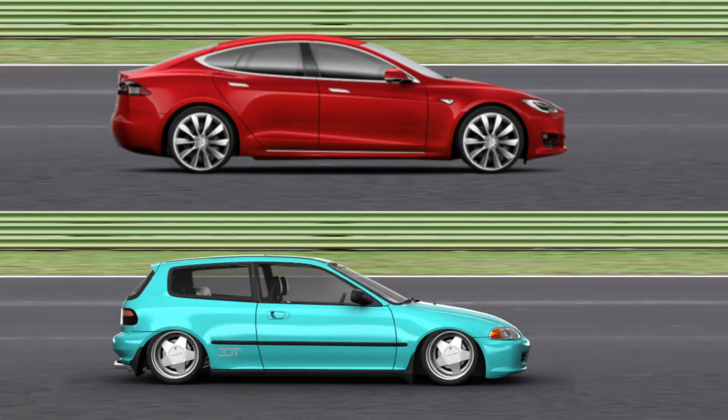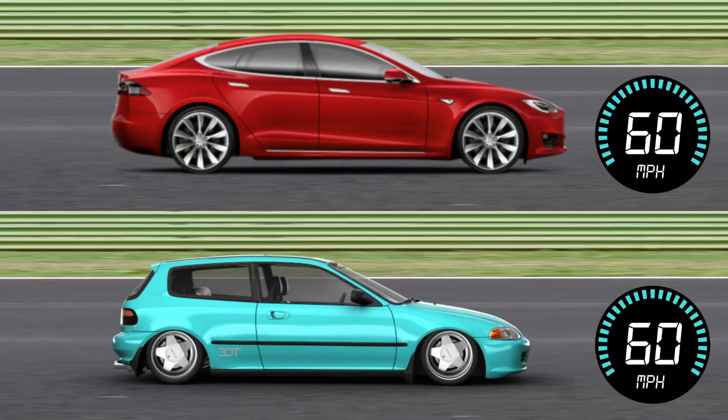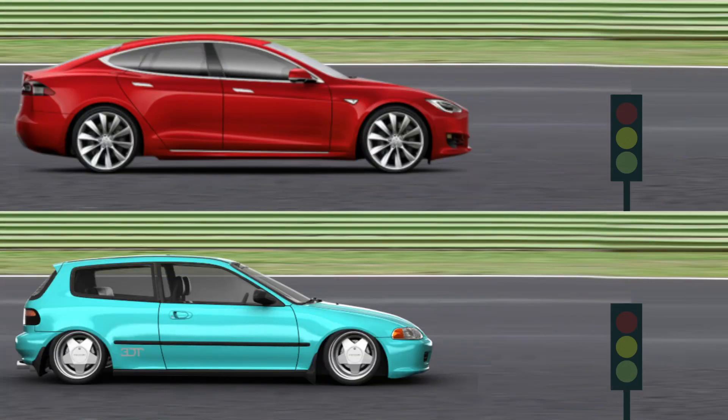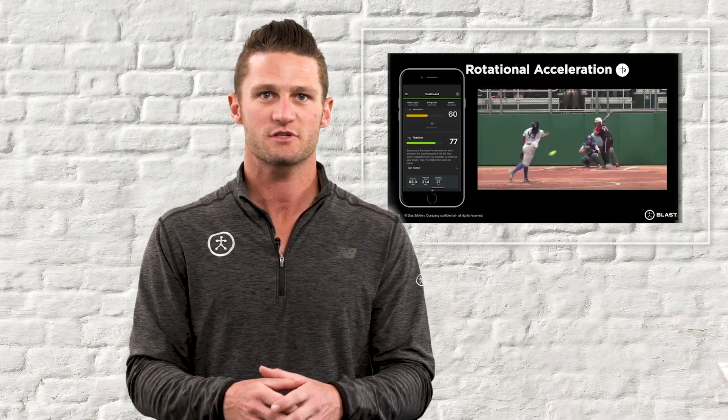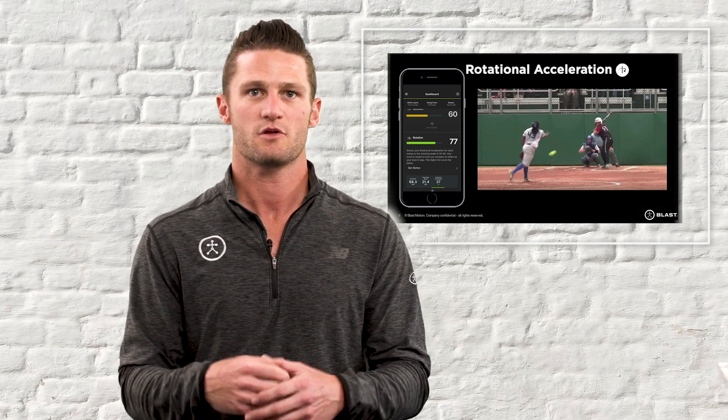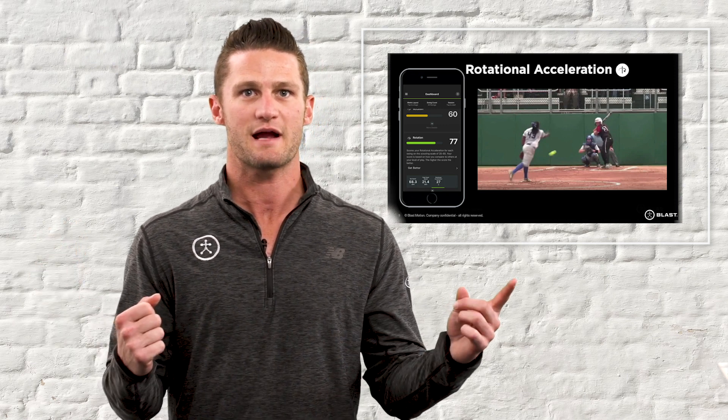The third swing metric we're going to cover is rotational acceleration — how quickly the bat accelerates from load into rotation. This is the zero-to-60 time of the swing. Think of it like cars: a sports car and a Honda Civic are both going down the freeway at 60 miles per hour — that's our bat speed at impact — but the sports car gets to 60 much faster.